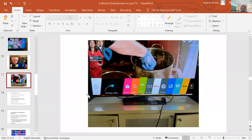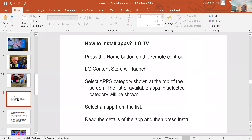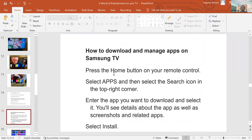On an LG TV, when you hit the home button you get the LG store content. You select the app you want and press install. If you can't find it, you can search for it. It's the same process on a Samsung TV — go to apps, select the app you want, and select install. It's that simple. As new apps arrive like Paramount, the TVs will update to include them.